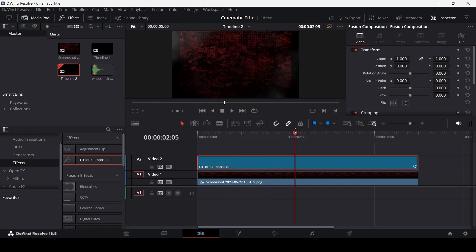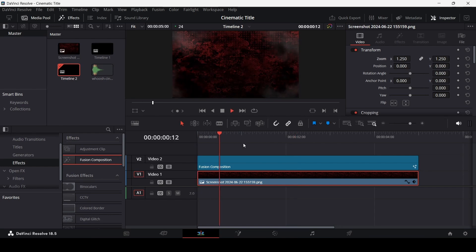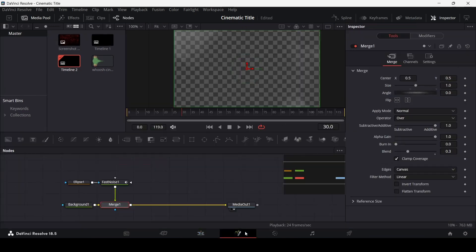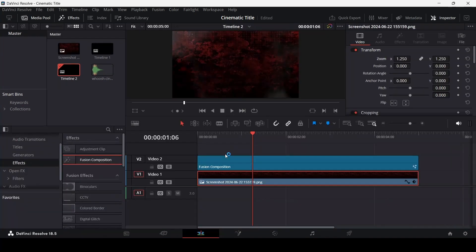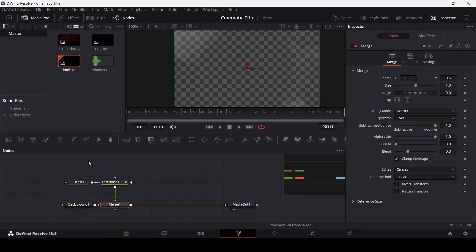Now you'll see that we need to scale the image in the background as well. You can do that by going to the video settings in the inspector and increasing the zoom. Now this looks much better.